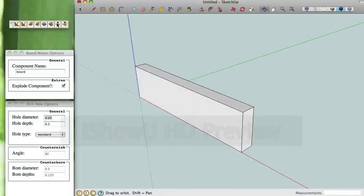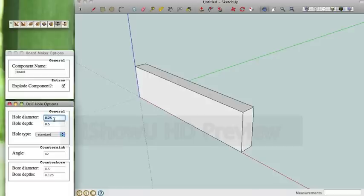We're going to select the drill tool, and we're going to drill a quarter inch, half inch depth regular hole.